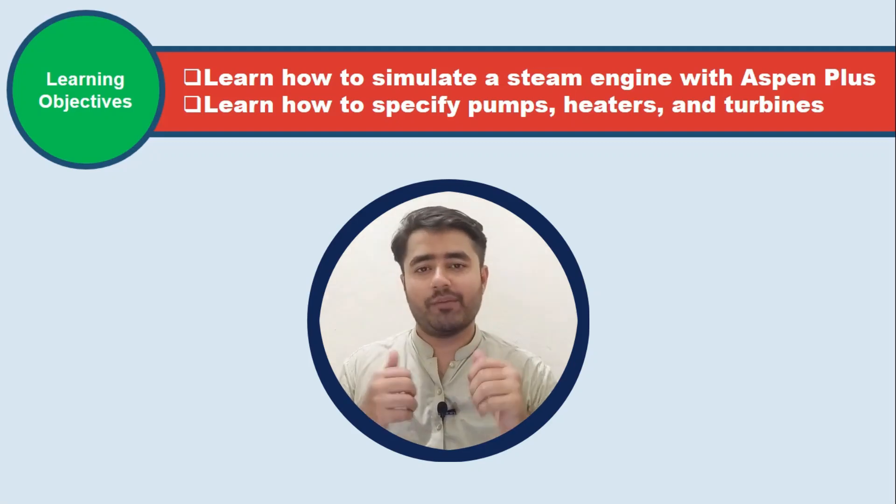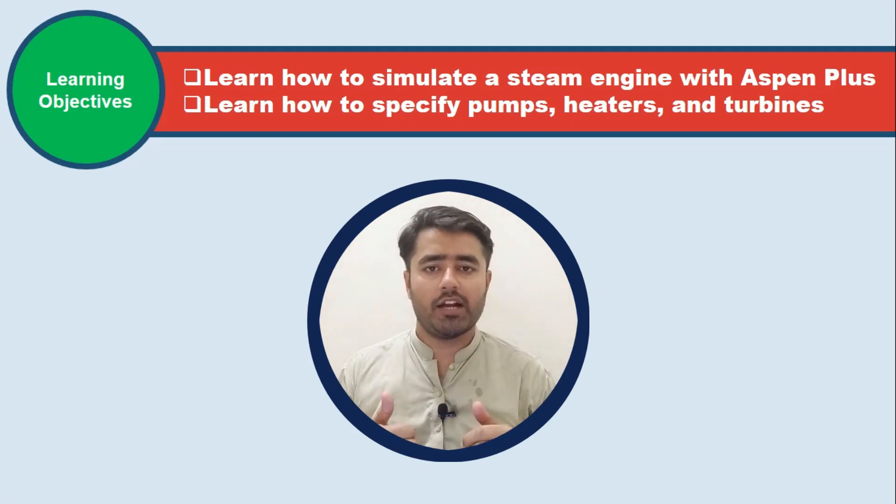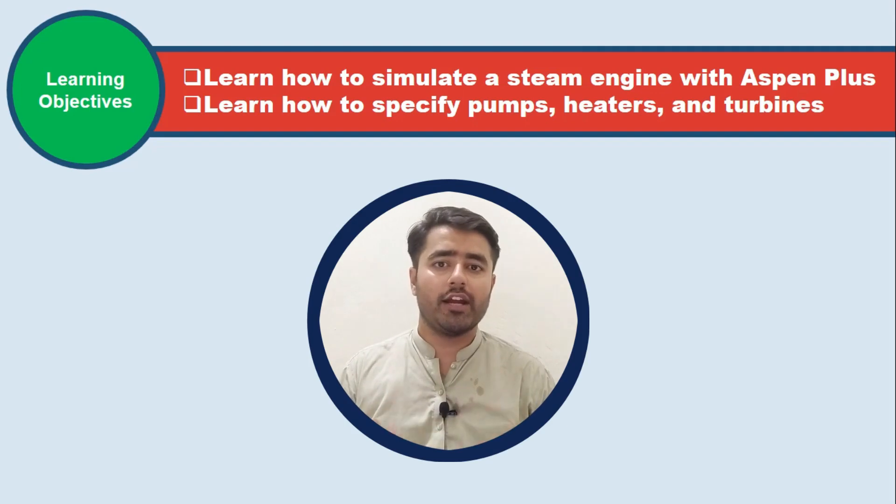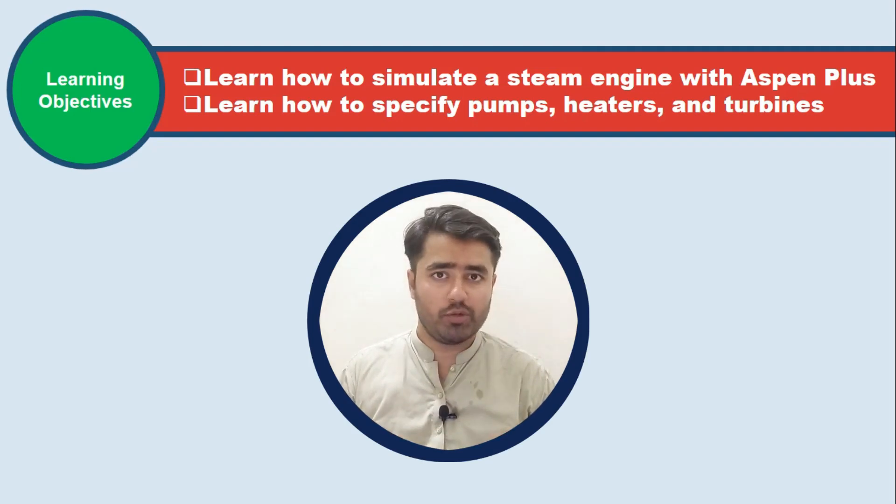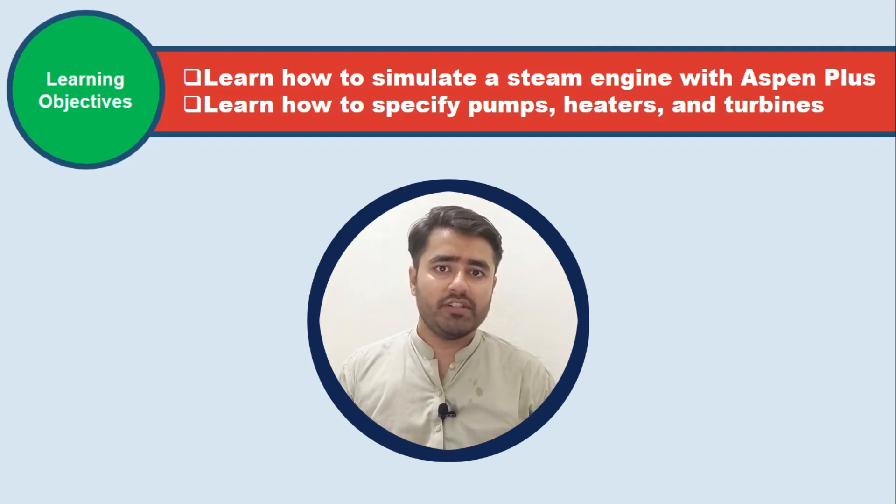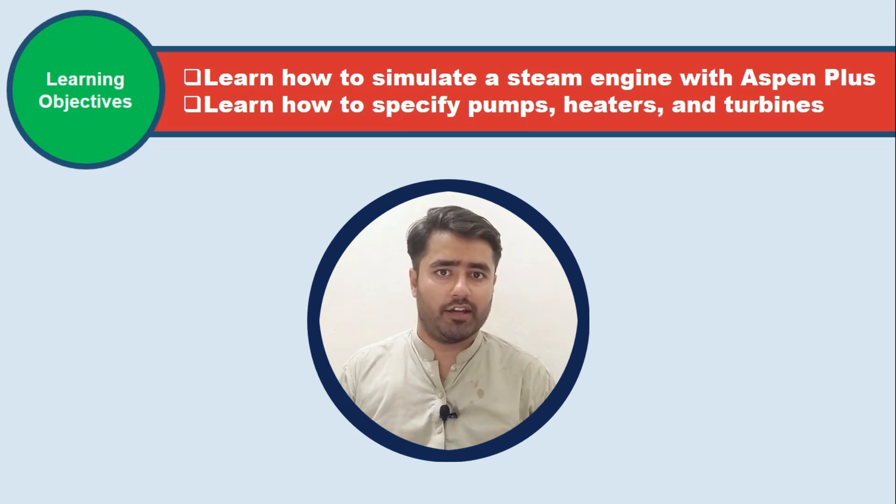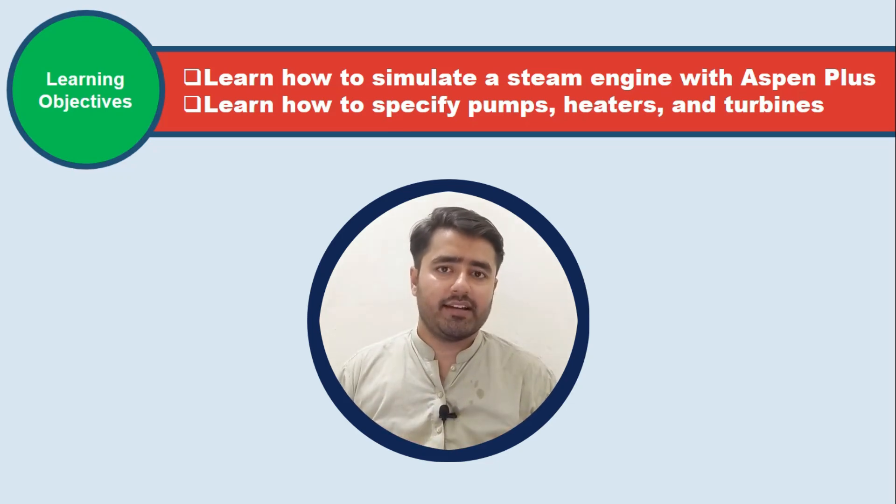Asalaamu Alaikum viewers, welcome to my YouTube channel. I'm Bilal Academy. My name is Bilal Ahmad and today I'm going to simulate the steam power plant and a cycle on which this steam power plant is working and that cycle is called the Rankine cycle.